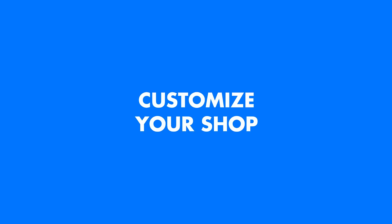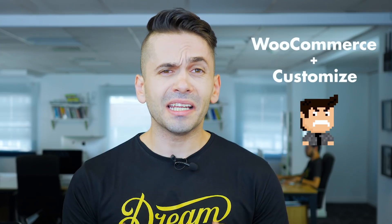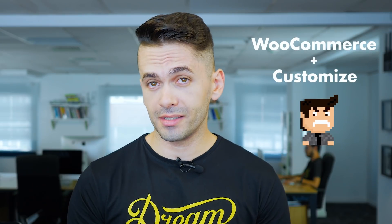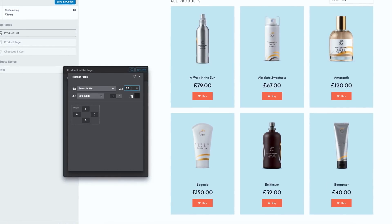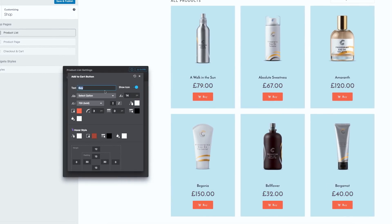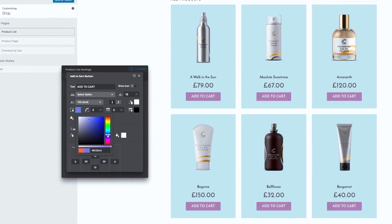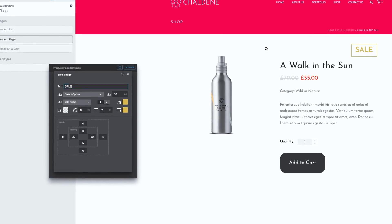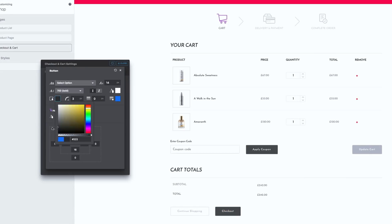The otherwise awesome WooCommerce platform is really a torture when you want to customize it. Jupiter X takes care of that problem too. You can now customize the most untouchable parts of your WooCommerce shop, including product list, product single, shopping cart, and checkout pages.